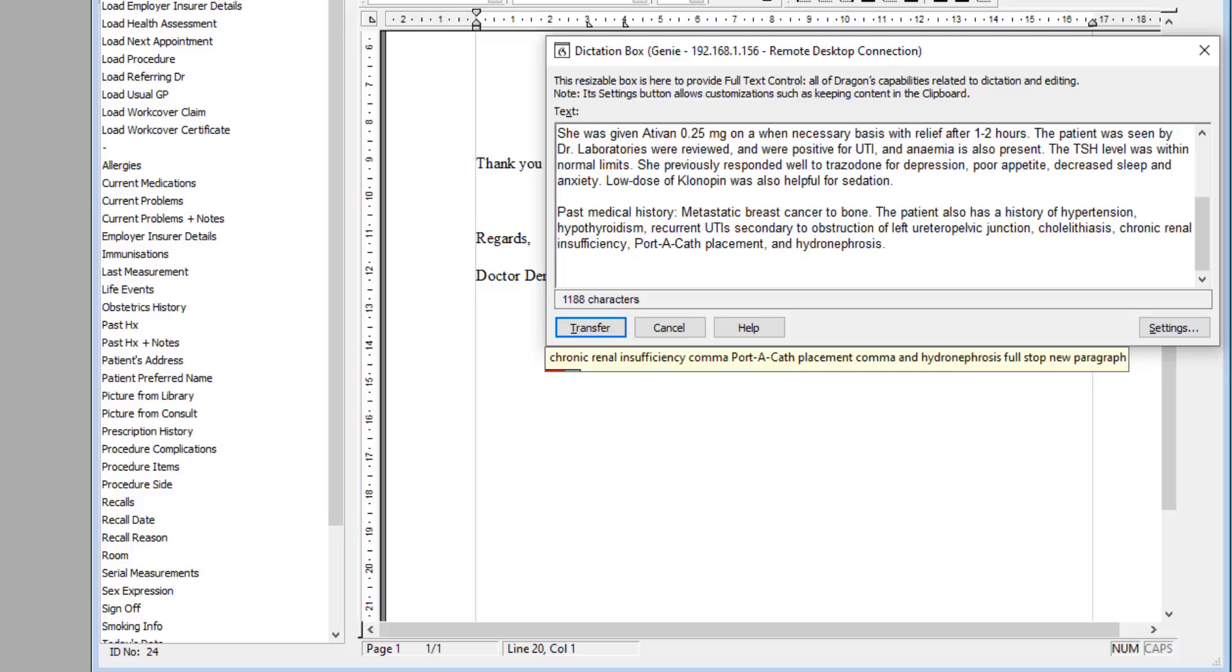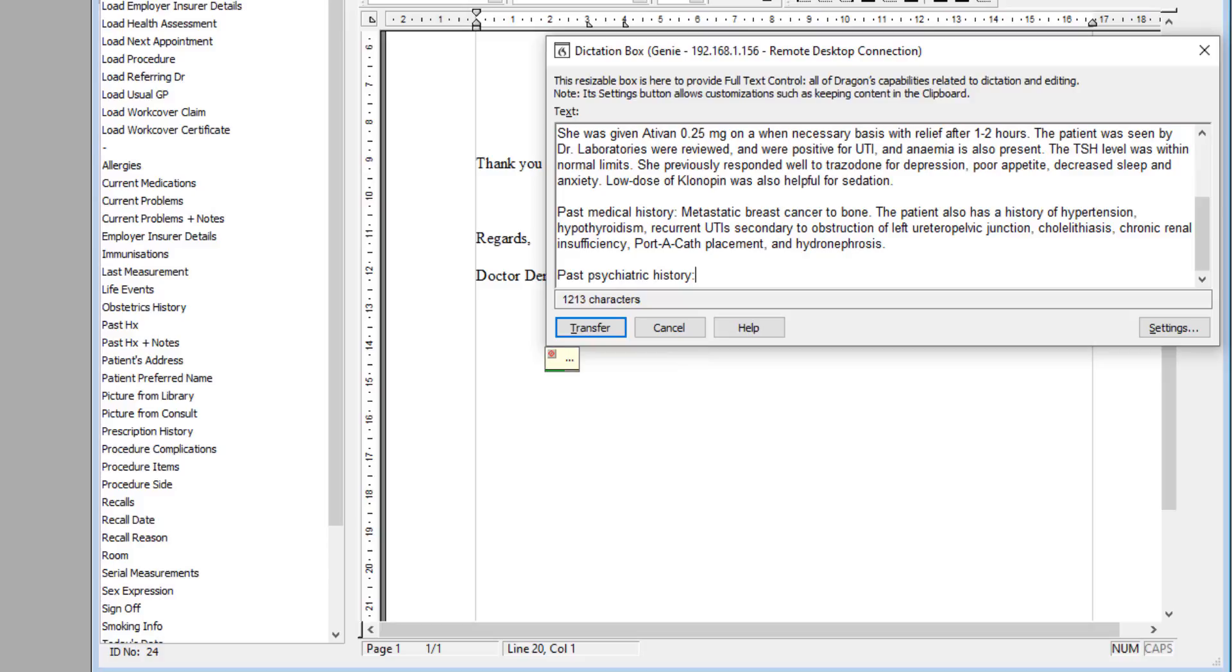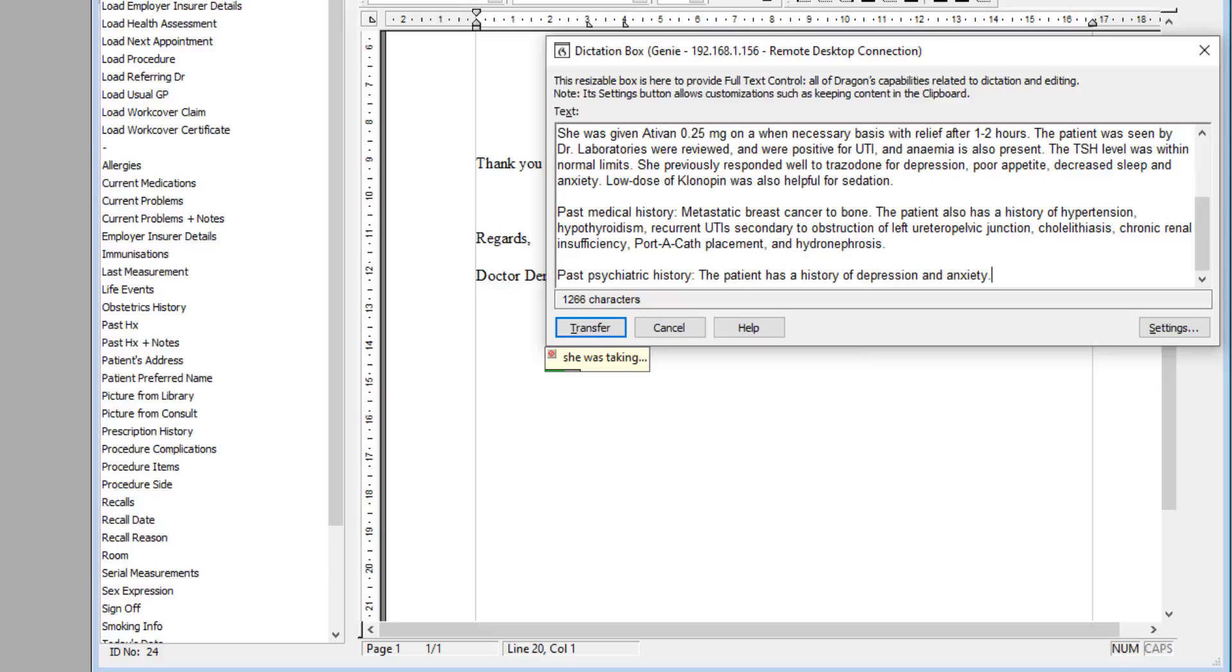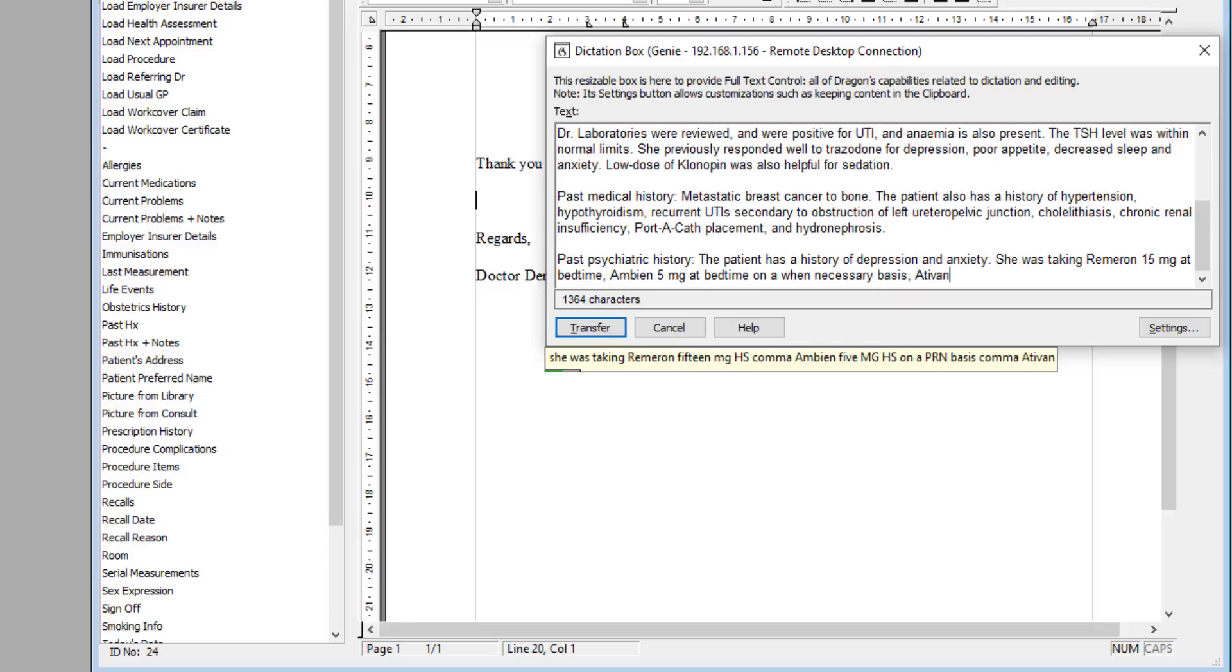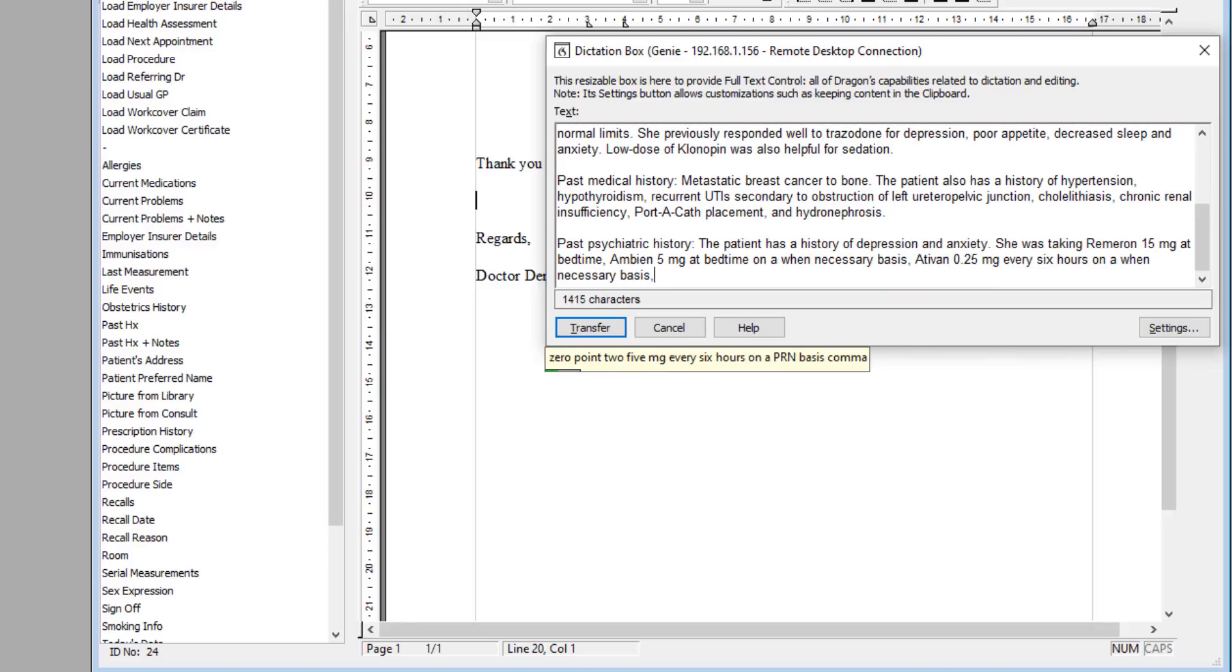Past psychiatric history: The patient has a history of depression and anxiety. She was taking Remeron 15 mg HS, Ambien 5 mg HS on a PRN basis, Ativan 0.25 mg every six hours on a PRN basis, and Klonopin 0.25 mg at night while she was at home.